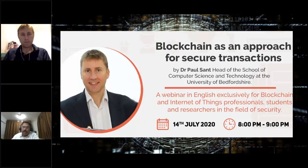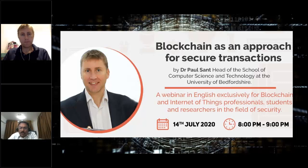Dr. Paul is also teaching in the MSc Computer Science course that is being offered in Majan University College in association with the University of Bedfordshire. Without further delay, I would like to invite Dr. Paul to take over the session.